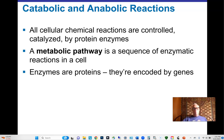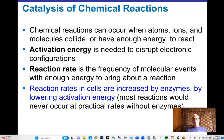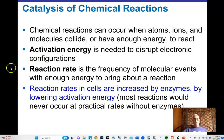Enzymes are proteins whose job is to make reactions feasible. The reason we need enzymes is that many reactions require an input of energy to destabilize shared electrons and change molecular arrangements. At body temperature, many reactions would never happen spontaneously. An enzyme can lower that activation energy so that reactions proceed, increasing the reaction rate significantly.